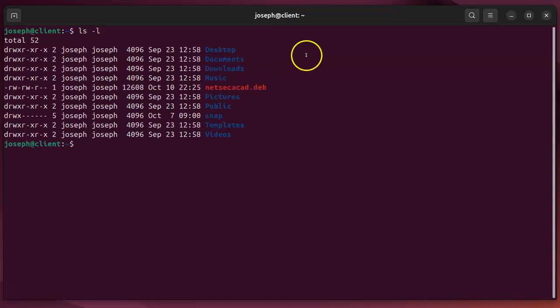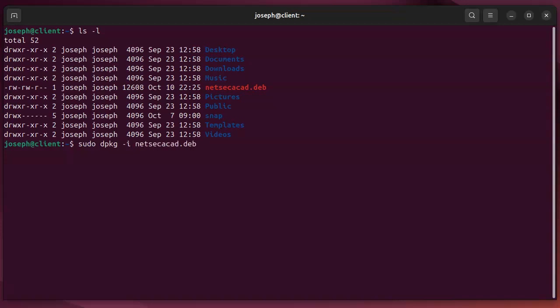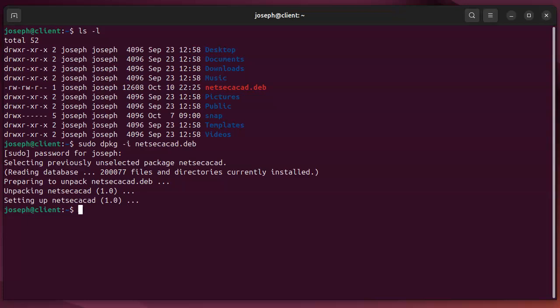If I do ls-l, you can see that I have a file right here, netsacad.deb, and I want to install this package. The way I install it is I use root access, so sudo dpkg-i, and the name of the package. I can also do install or dash dash install instead. So put the password in, and it goes ahead and installs it.